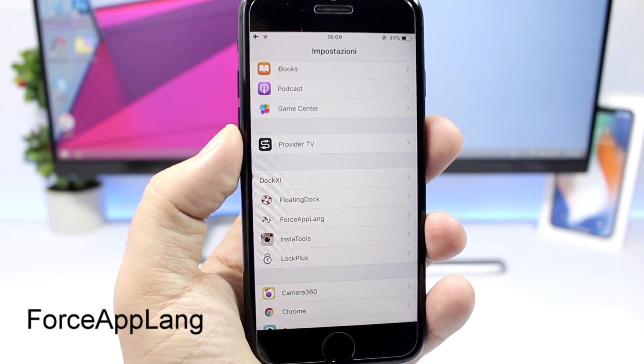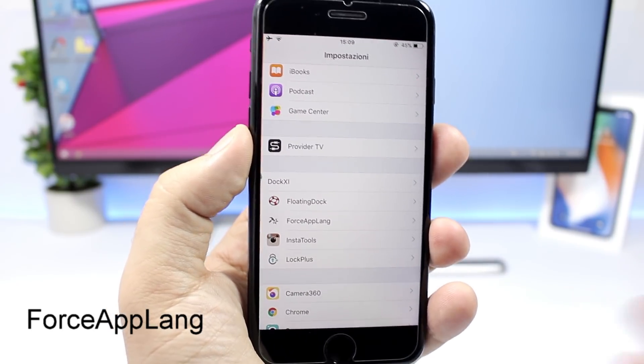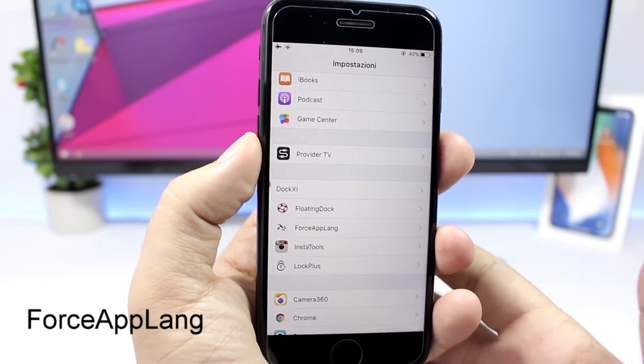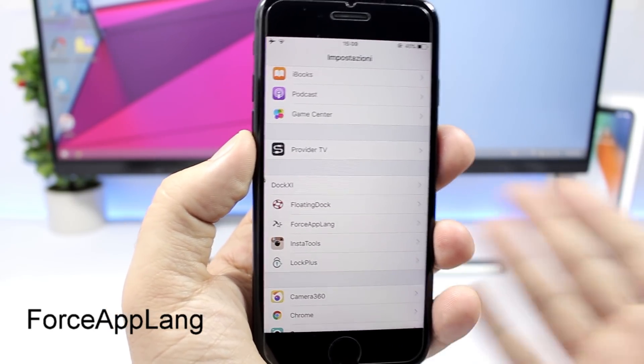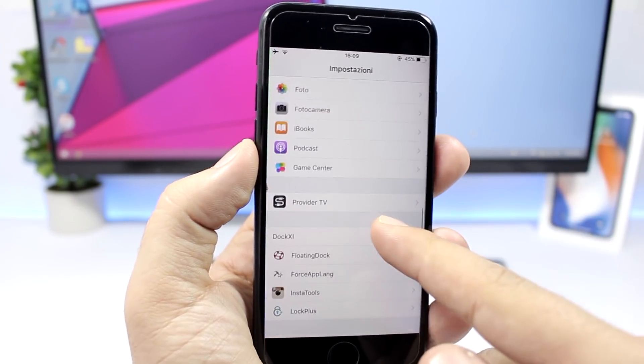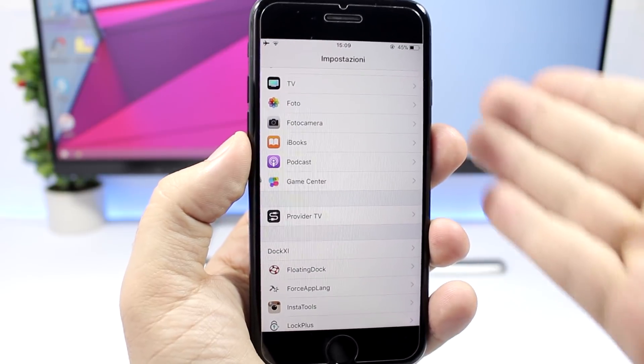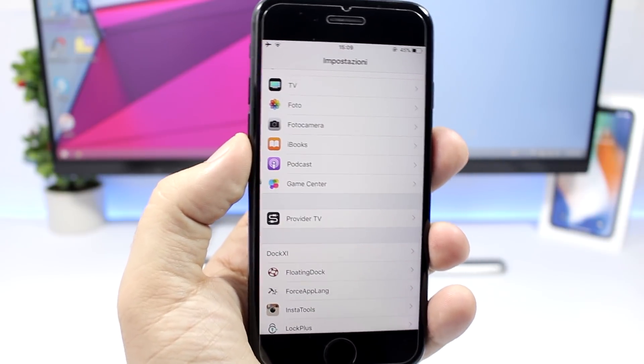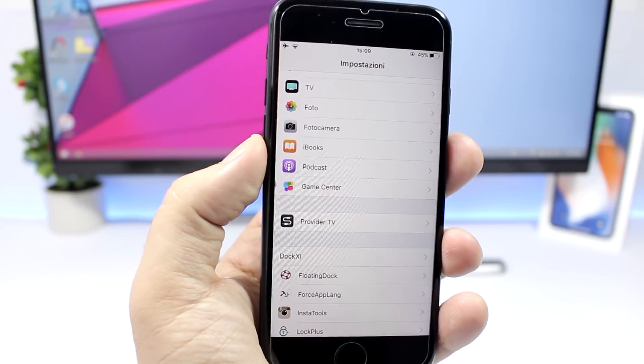Force app language allows you to change the languages of your apps. You can see right here I have the settings app in Italian.